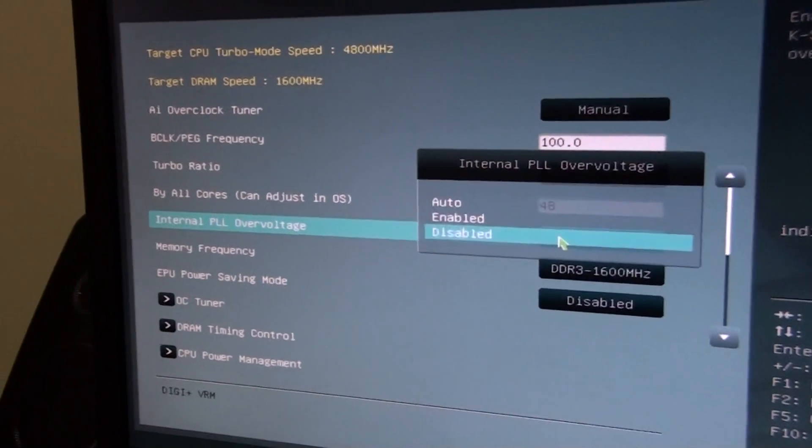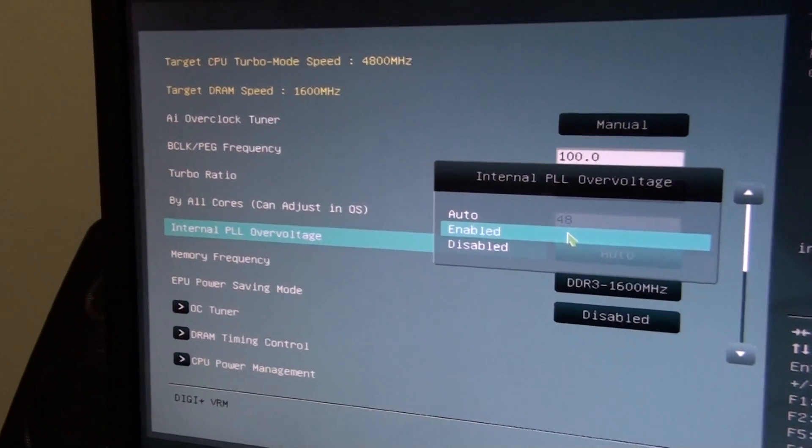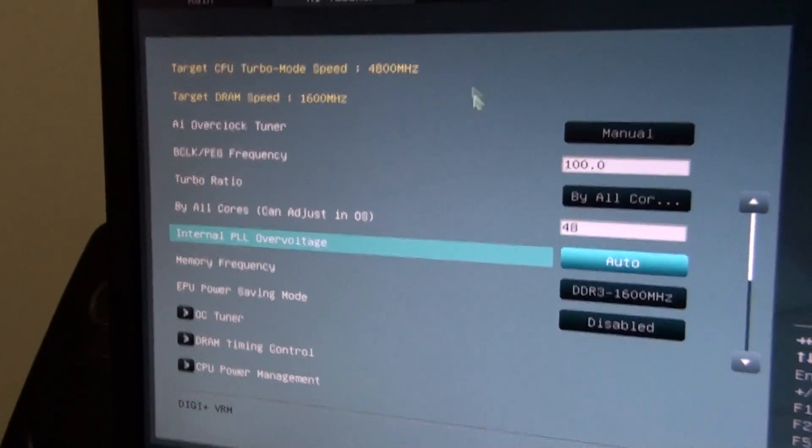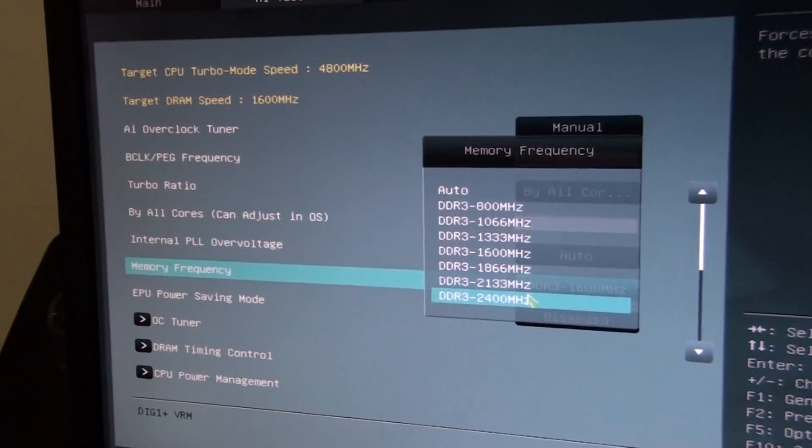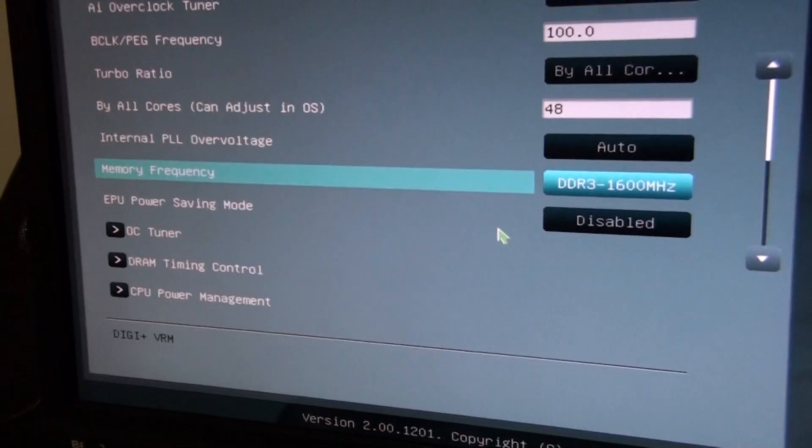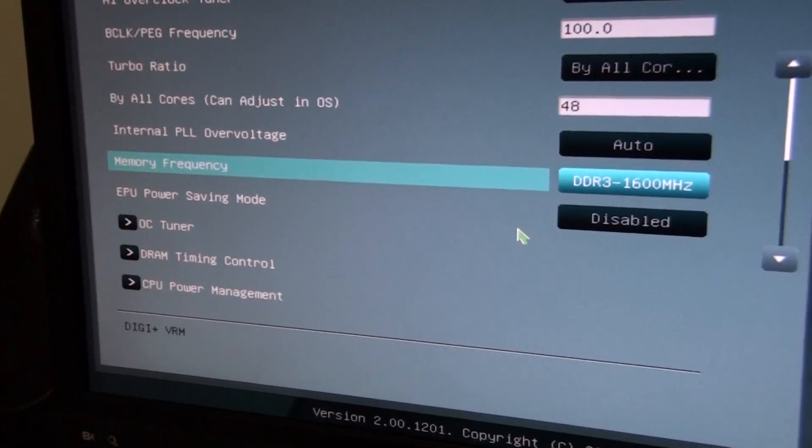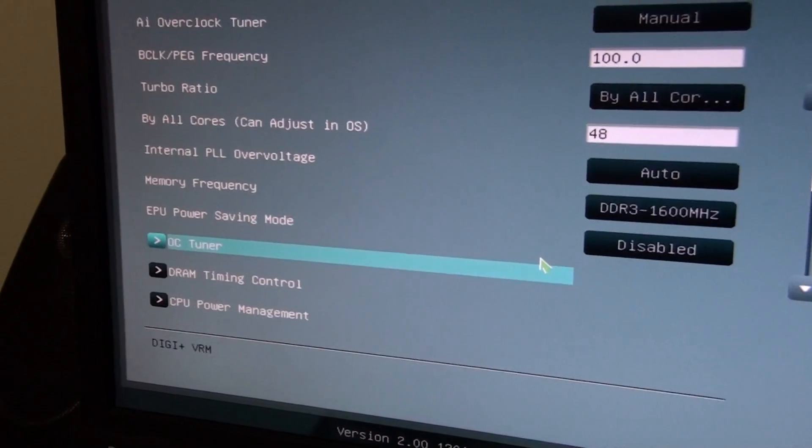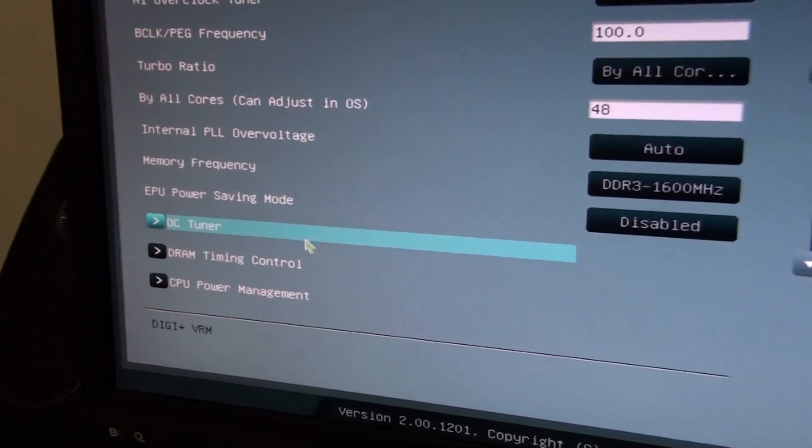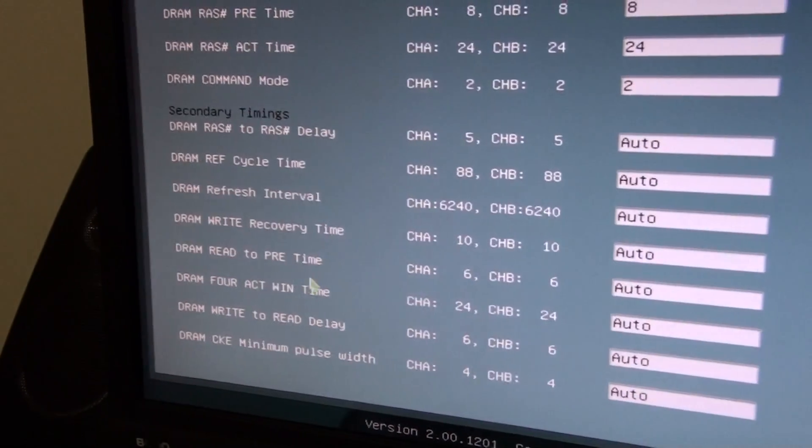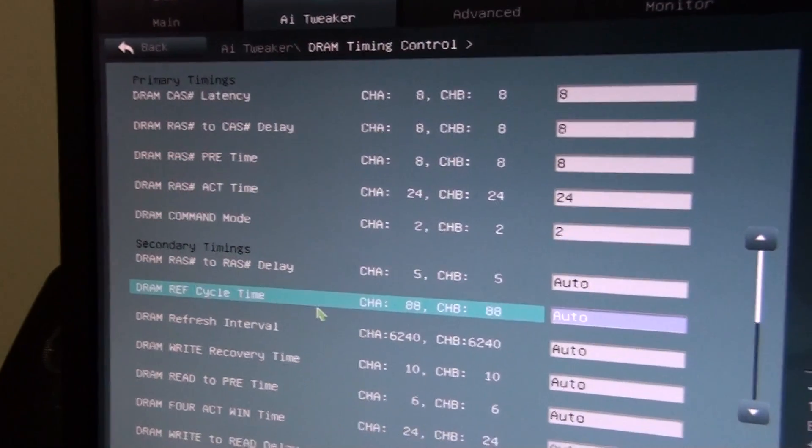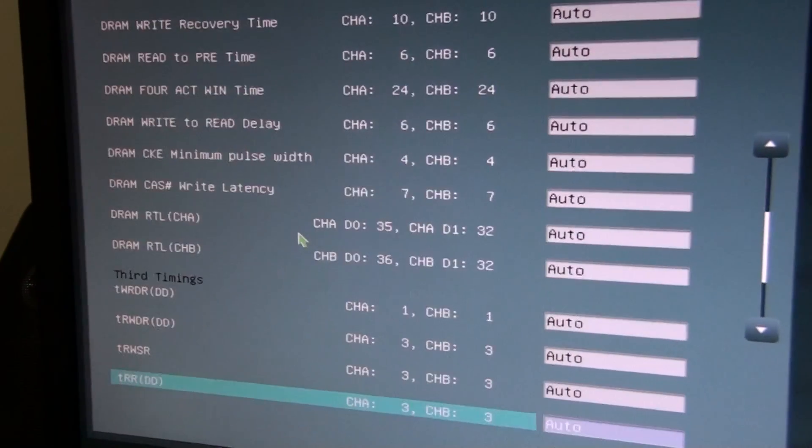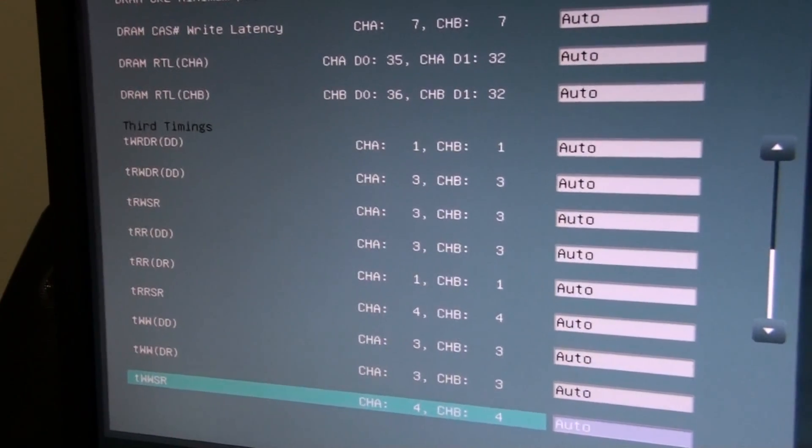There's lots of power settings with this. Internal PLL overvoltage. Memory frequency, you can see it goes right up to 2400 MHz. CPU power saving mode, that's just one of the ASUS intelligent processors. OC Tuner is Auto Tuning. DRAM timing control. You've got a fair bit of control over the RAM here. I'm just scrolling down.